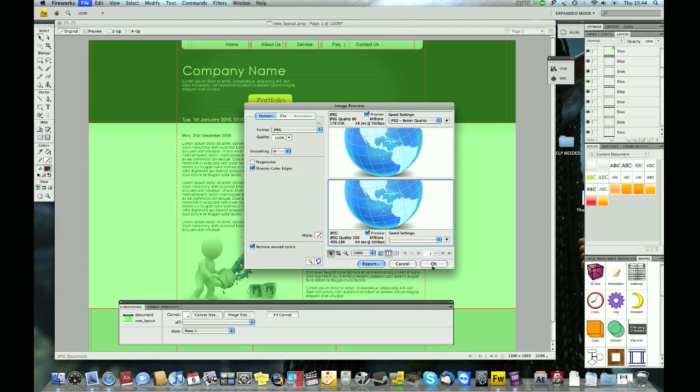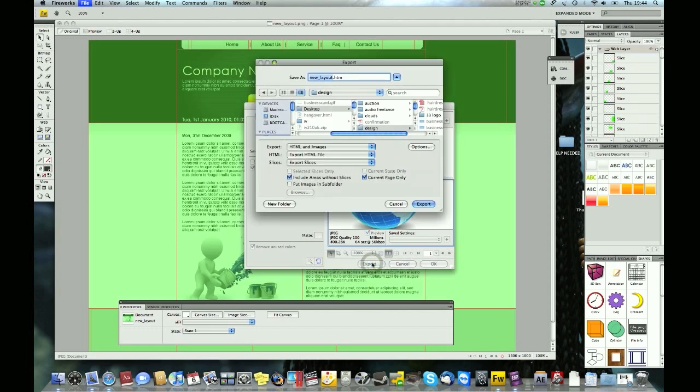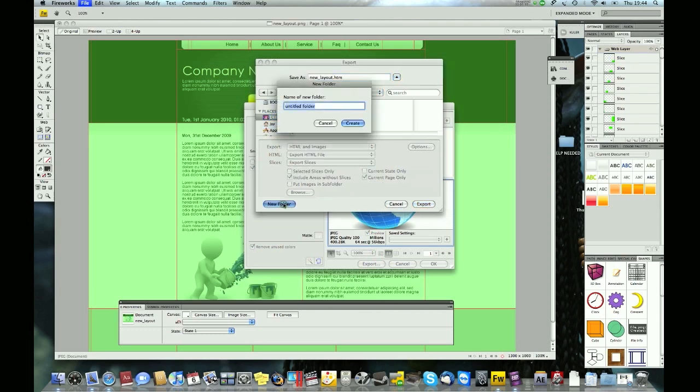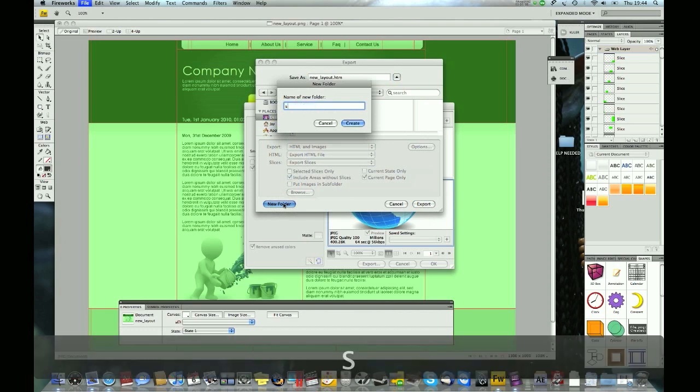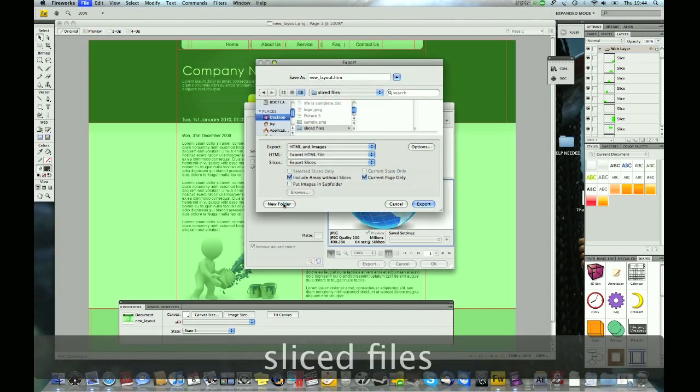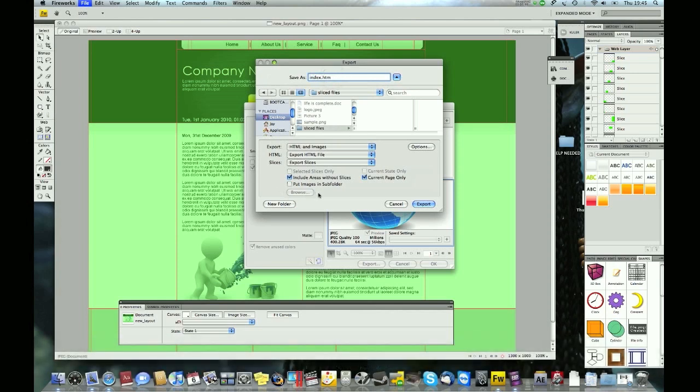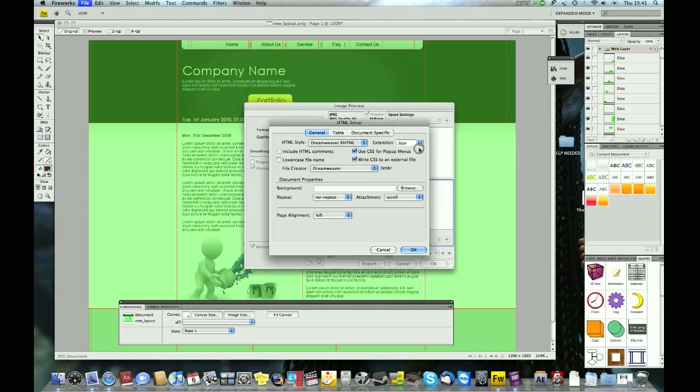Next thing you want to do is go to export and choose a folder where you want to export the document. I'll export to the desktop, a new folder. Check 'images in subfolder' so it will put all the images into a separate folder.